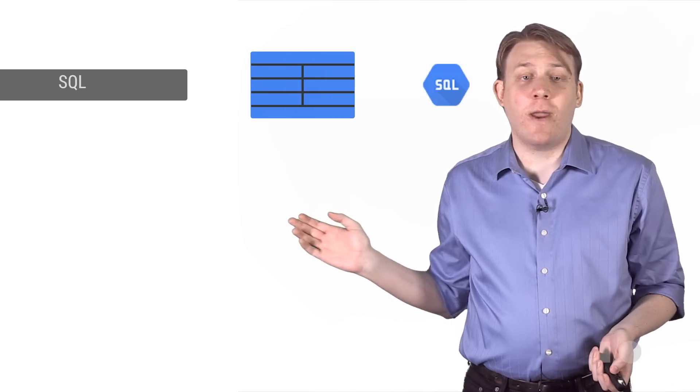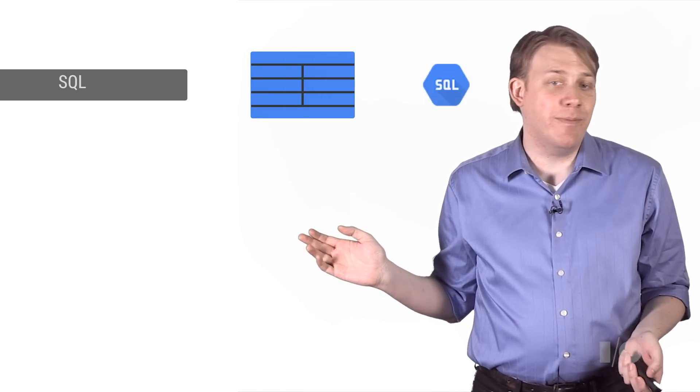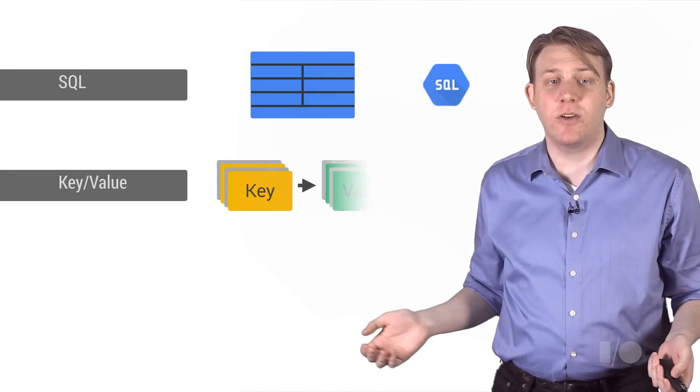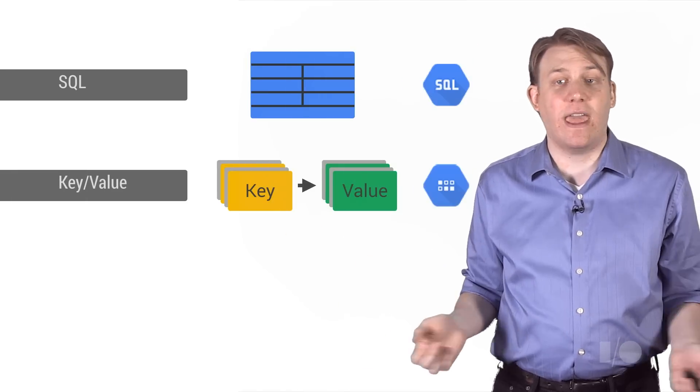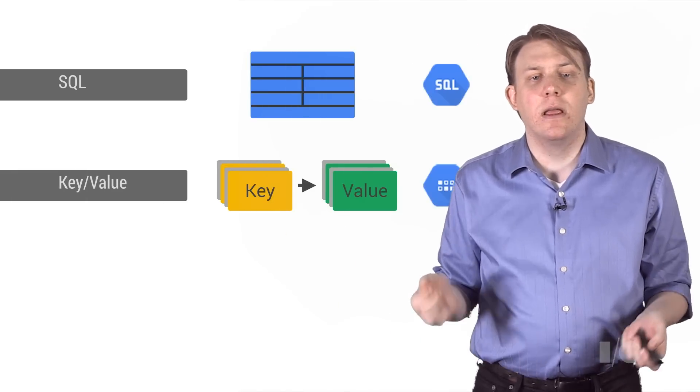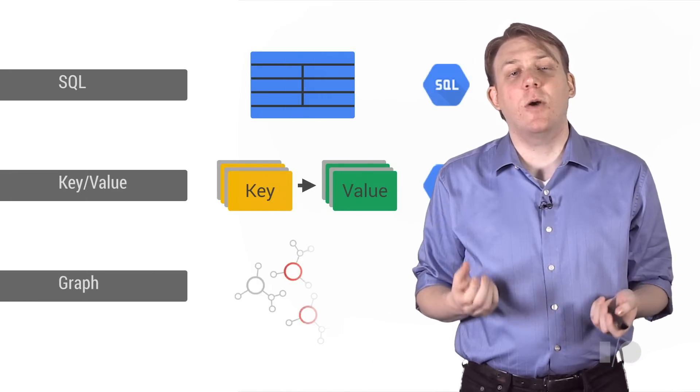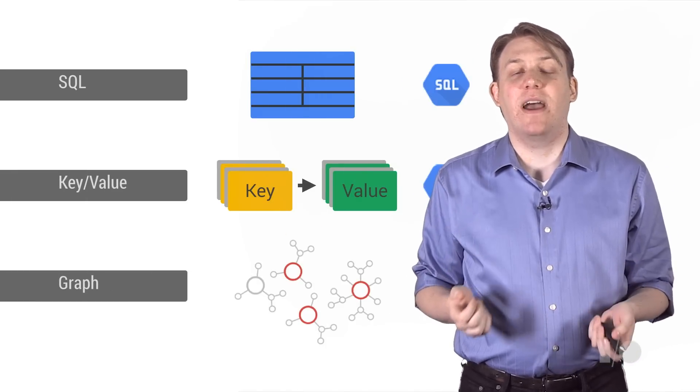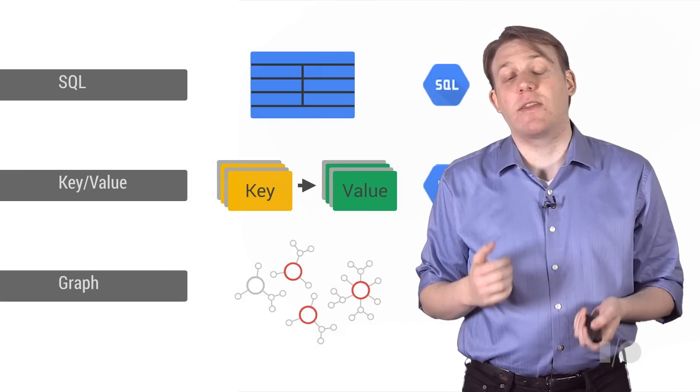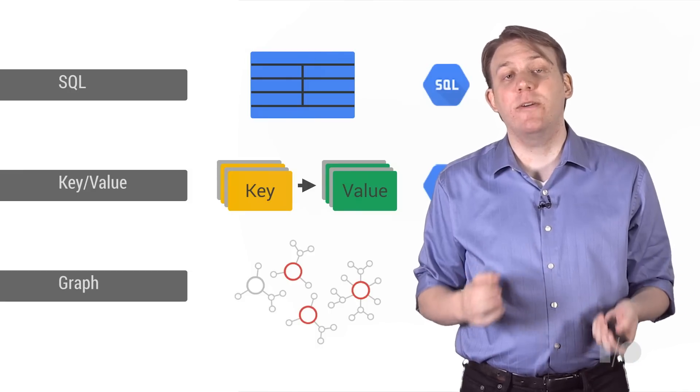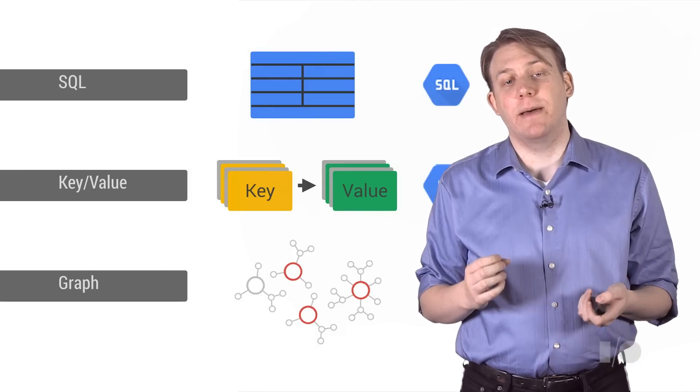So where does a graph database fit within your data stack? A graph isn't meant to be a replacement for traditional data stores. SQL is still great for tabular data, and key value stores are great for scale and speed. But graph stores are meant to provide developers with another tool to query graph-shaped data.